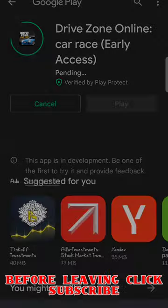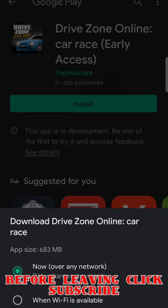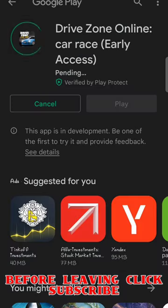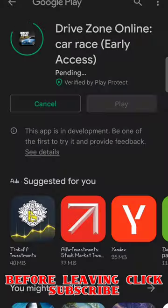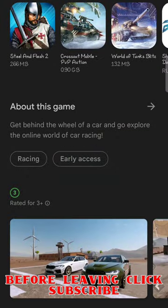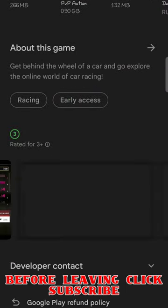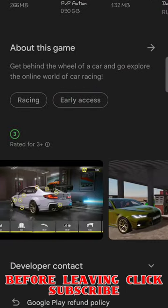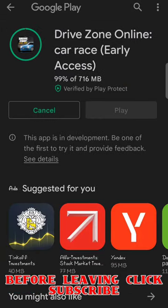If this Gmail also does not show Drive Sound Online, what you have to do is keep the VPN connected and create a Gmail with the VPN on, then search using that Gmail. Now you can see that I am installing it.